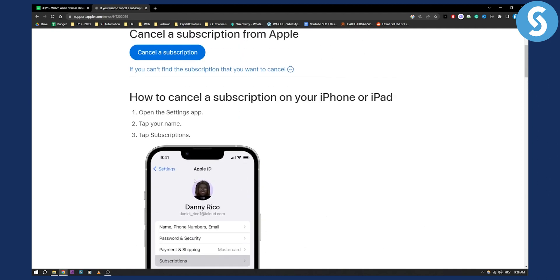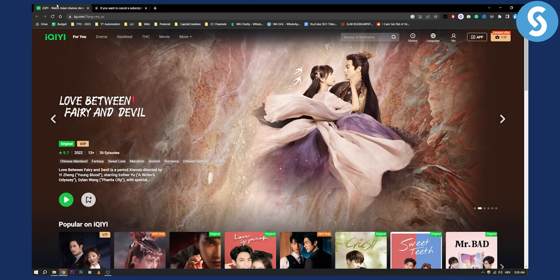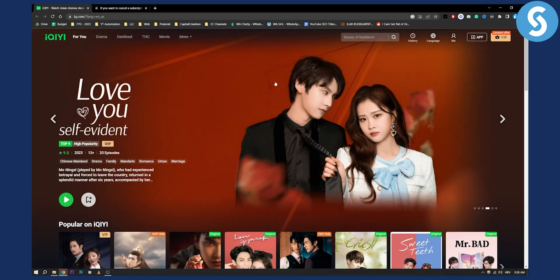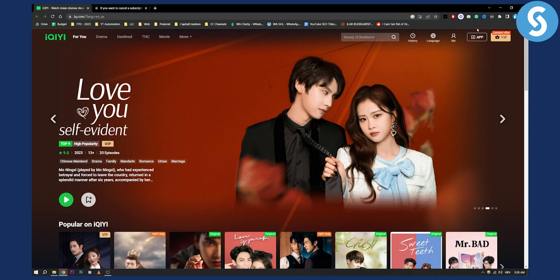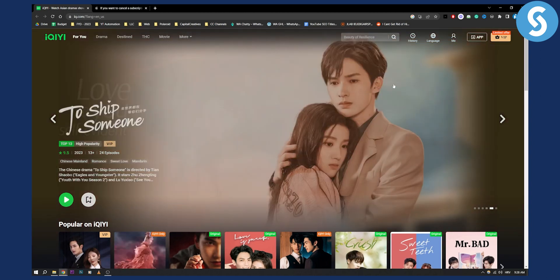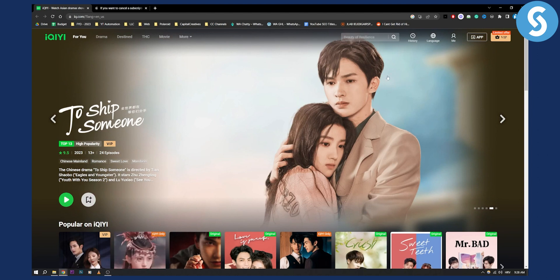However, this will be different if you're doing this on your computer or laptop. You will need to go to the app and then you'll be able to go and cancel your subscription right there.